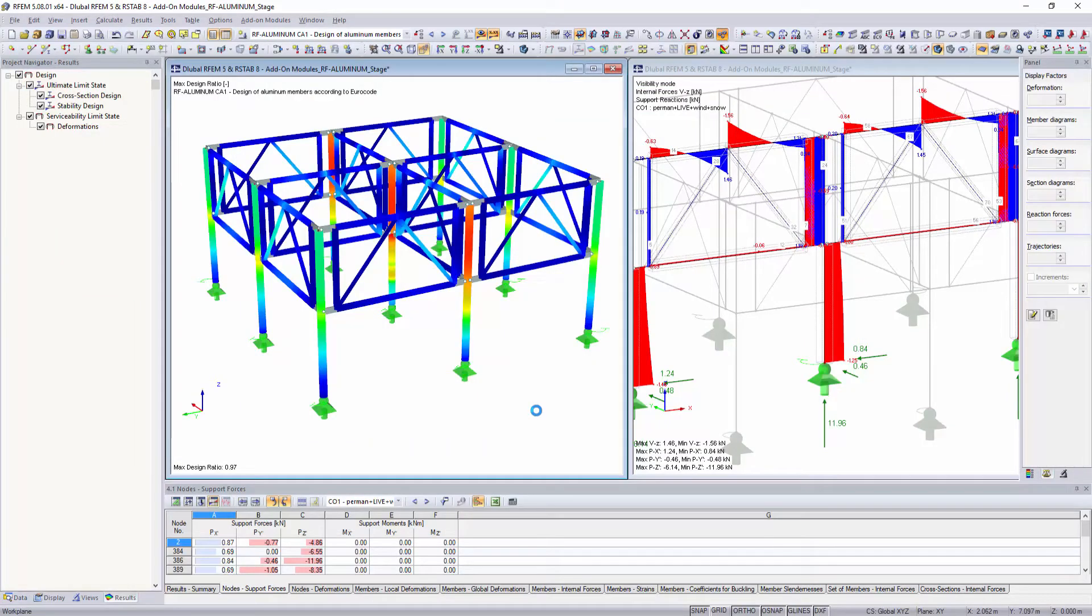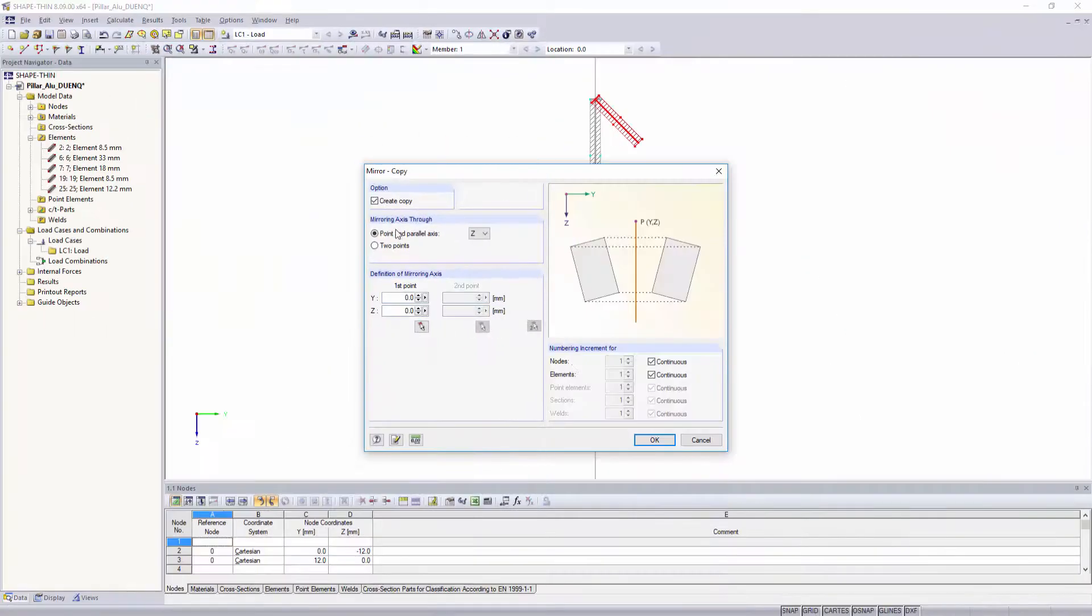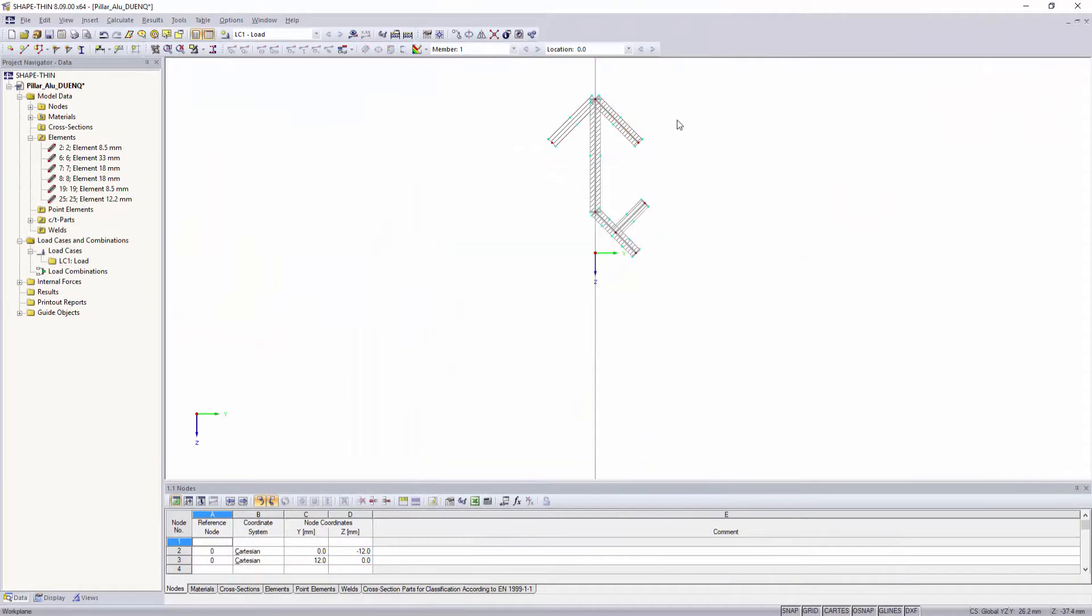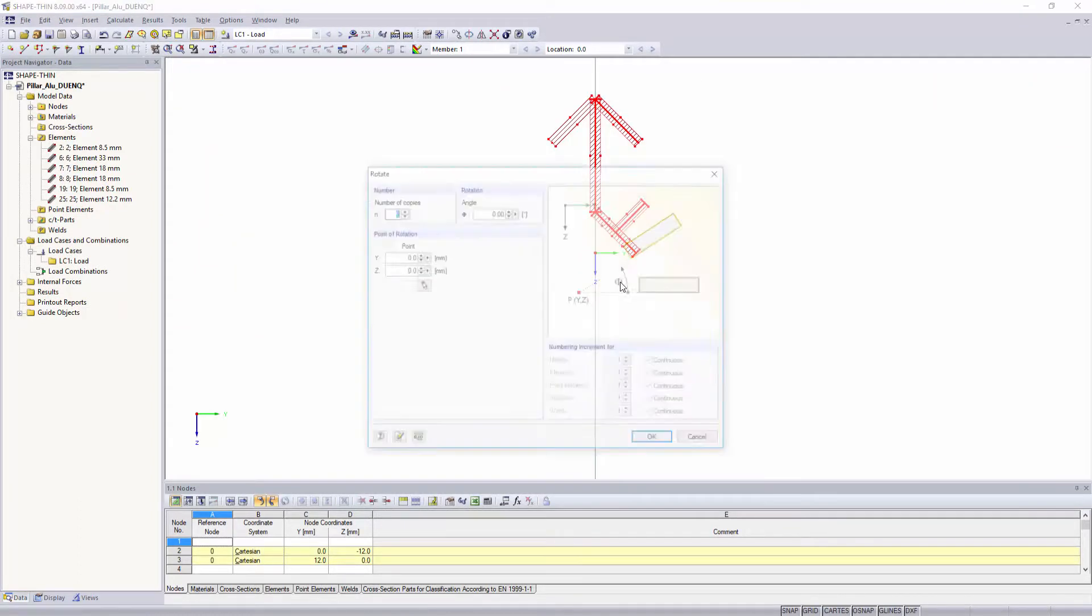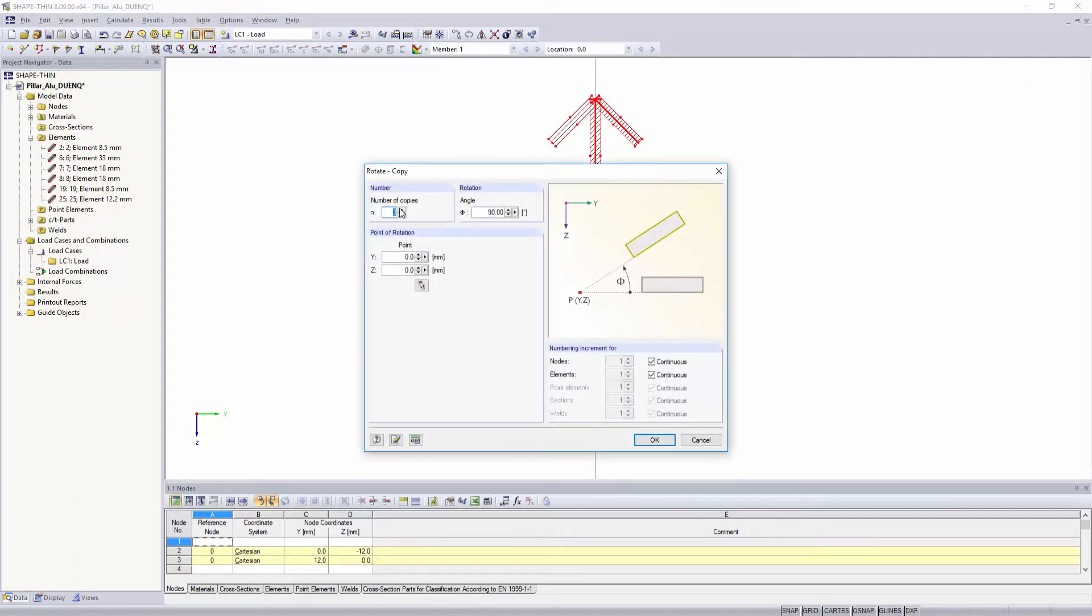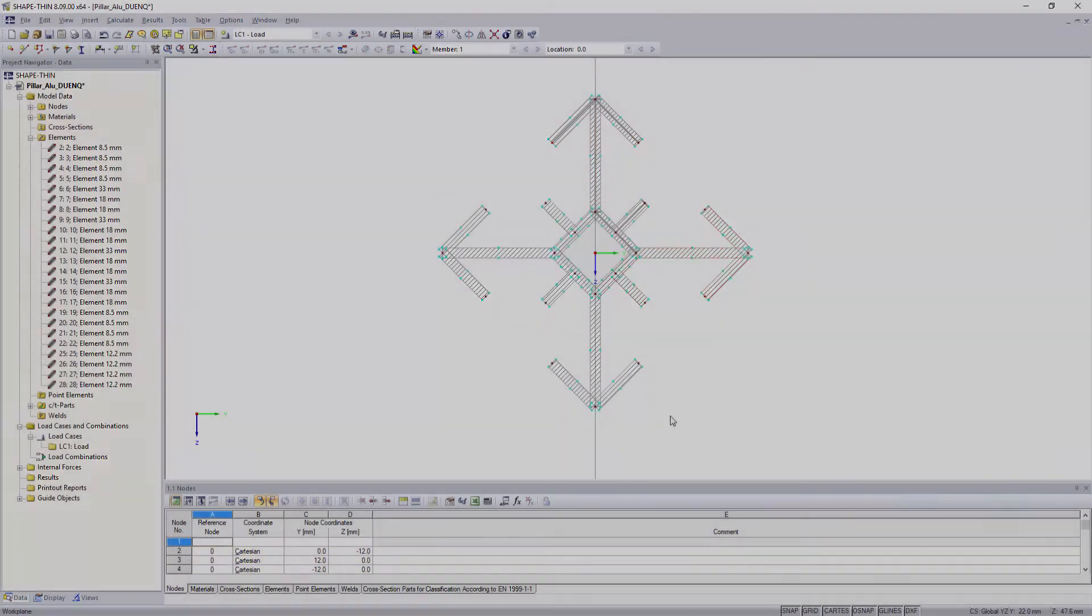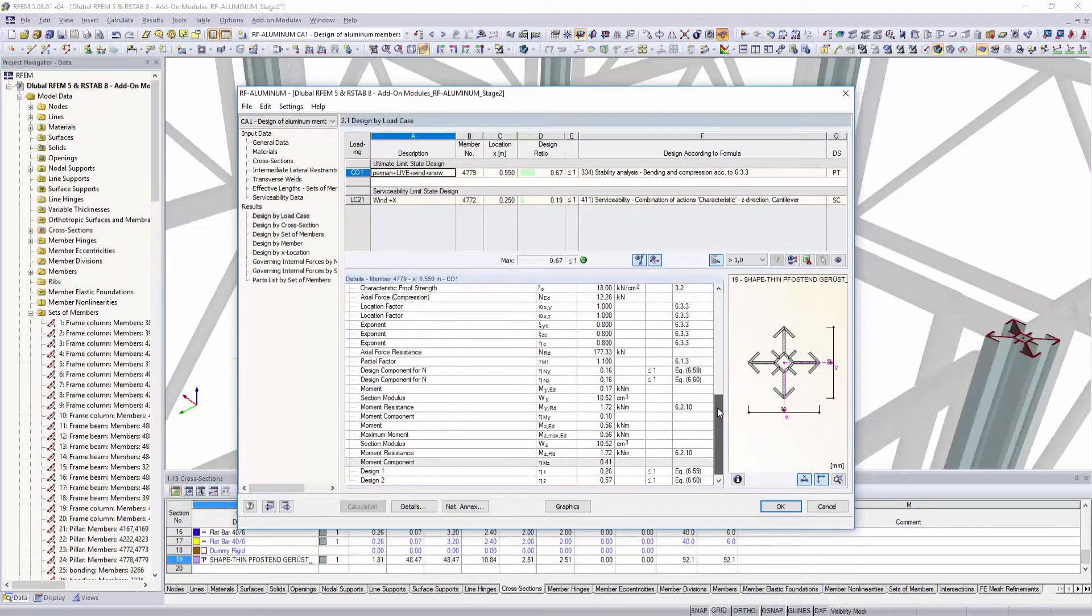Moreover, it is possible to display them as result diagrams in the main program. It is of course also possible to consider user-defined aluminum cross-sections created in SHAPE-THIN.